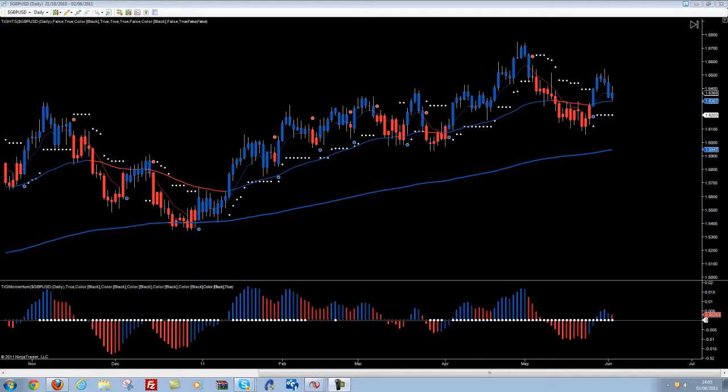Hi, Chris here from the Indicator Guides. I'm just making this video to show off the home trading system in NinjaTrader. You can see it here in NinjaTrader 7 — we've got the home trading system and we've got the TRG Momentum.